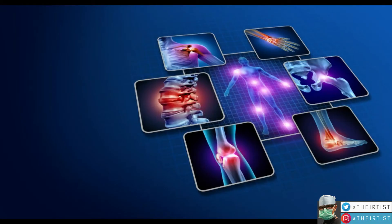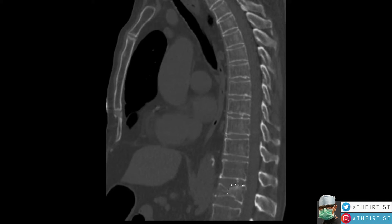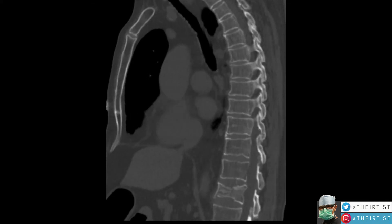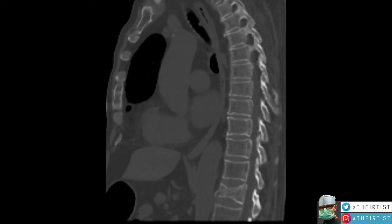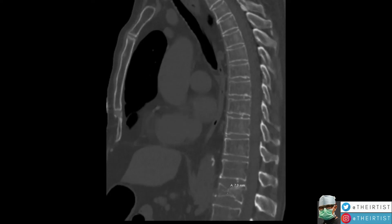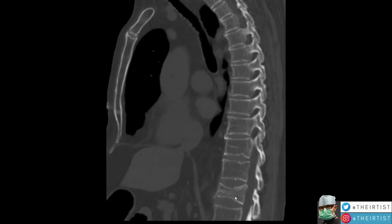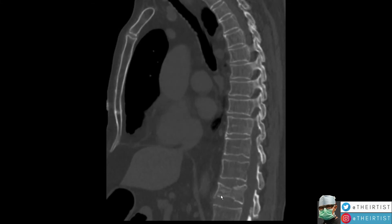This is a gentleman in his mid-50s who was admitted to the hospital due to other comorbidities for which he had to take medication. Unfortunately, these medications exposed him to developing osteoporosis. He presented with a compression fracture of L1 — the first lumbar vertebra, just following the thoracic vertebra T12.